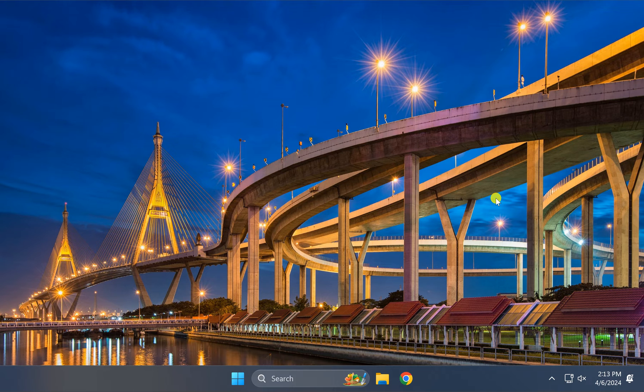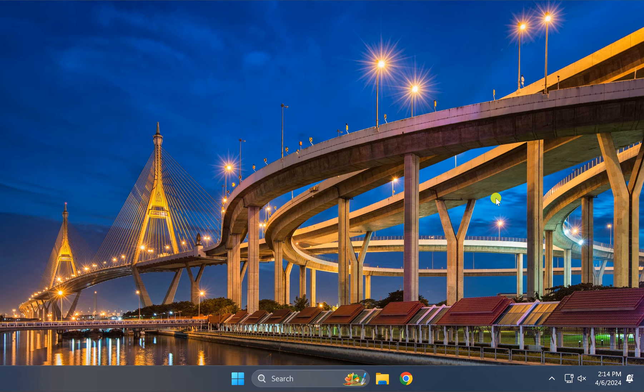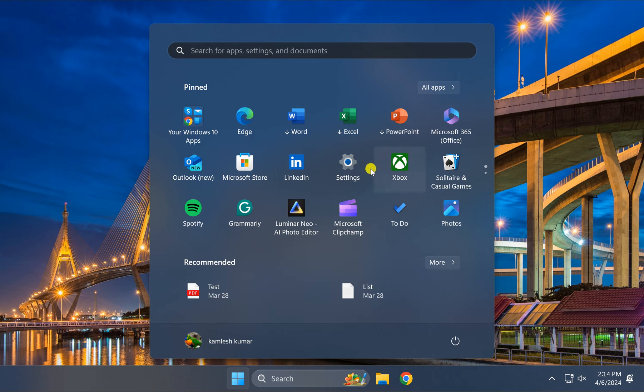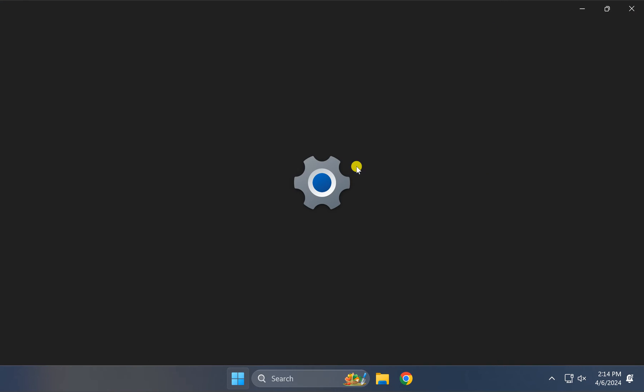For this, first click on the Start button, then click on Settings.